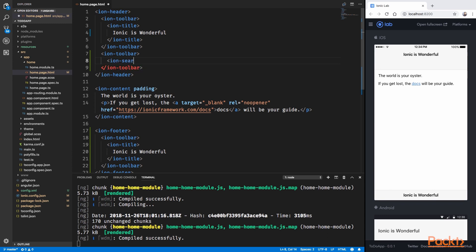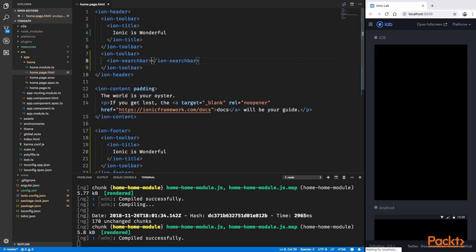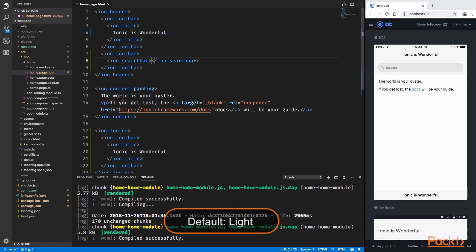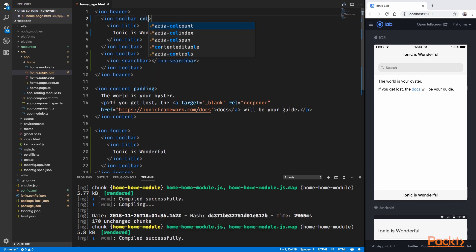Now that we know how to create headers and footers, let's look at how we can apply colors to these components. Ionic, out of the box, offers eight different colors: Primary, Secondary, Tertiary, Success, Warning, Danger, Light, and Dark. The default color of the header bar is the light color. You can apply different colors by specifying the color attribute on IonToolbar, and the value can be any one of those eight colors.